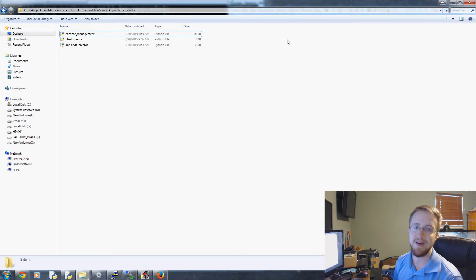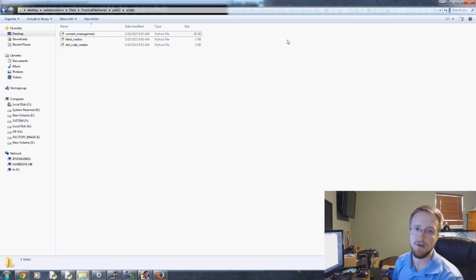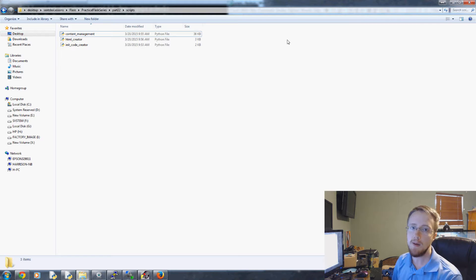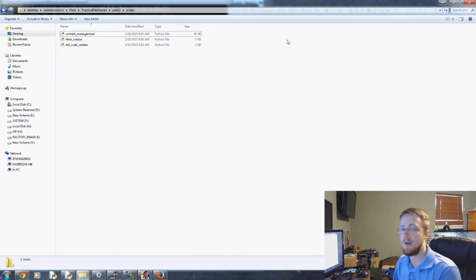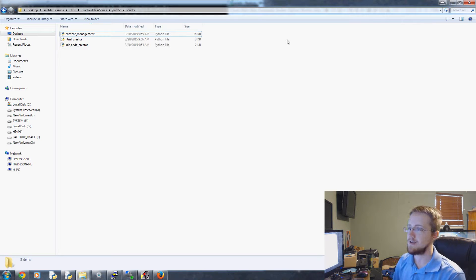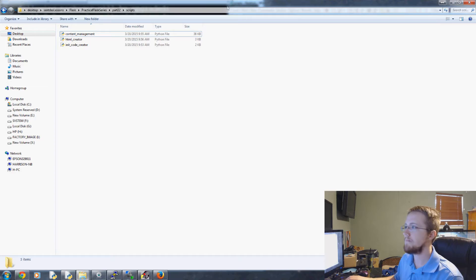Hello everybody and welcome to part 22 of our practical Flask tutorial video series. In this video I'm going to be talking about my content management system, some of the benefits and drawbacks to it.